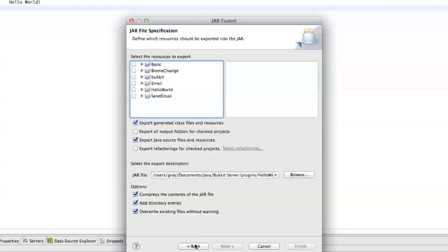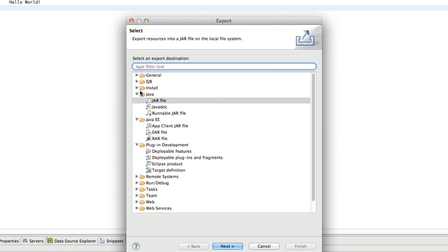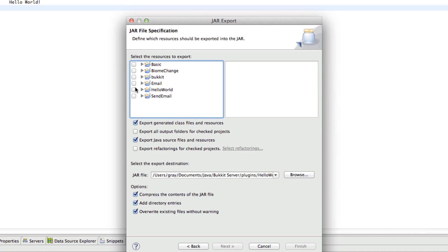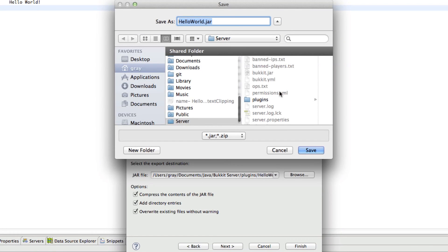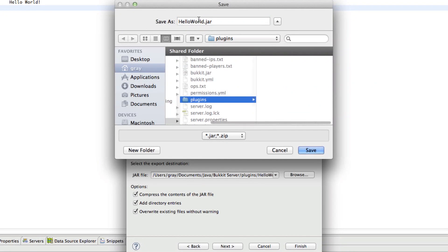Click Next, then open up the Java folder and double-click the jar file. Check off your Hello World plugin, check off 'export generated class files and resources' and 'export Java source' — you don't have to do this part, I don't think. Maybe just leave it as default for now, then click Browse and locate your server folder.